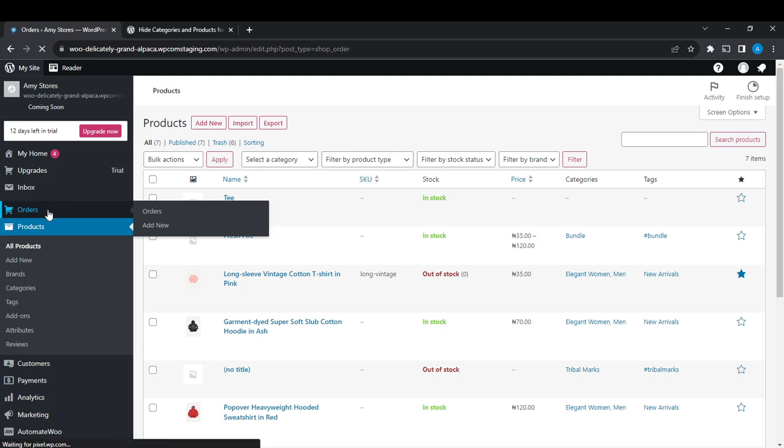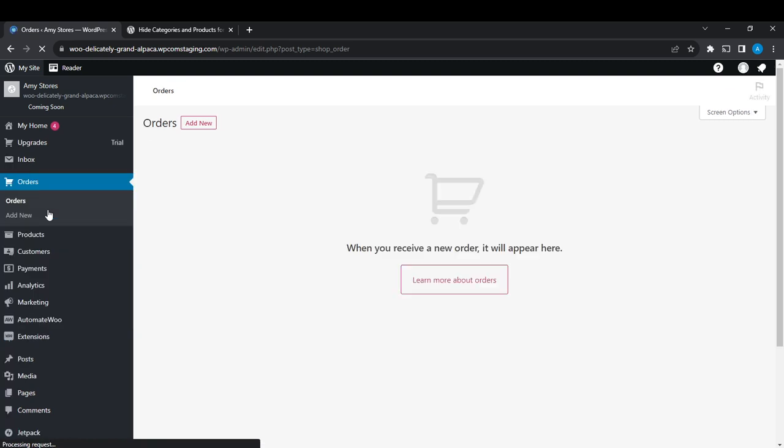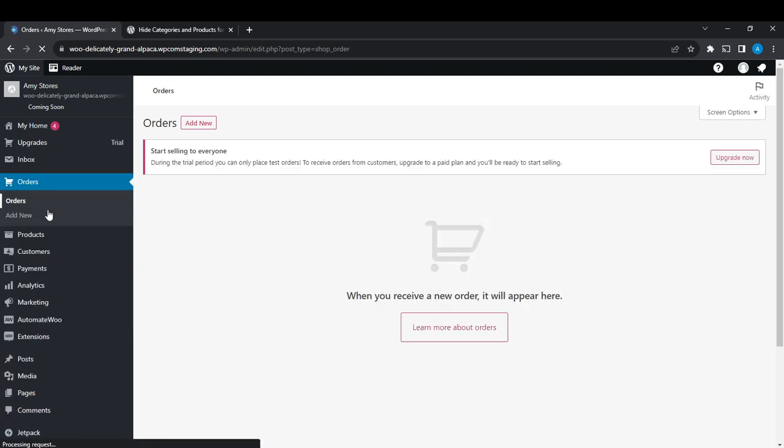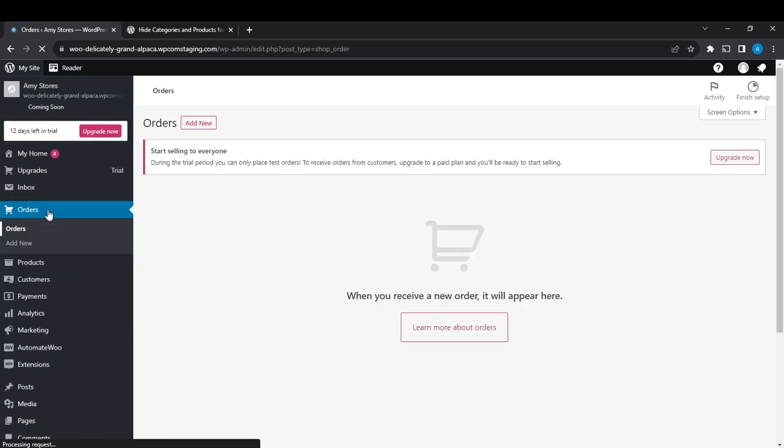Once you get to your orders page, all you need to do is... So right here I have no order, but then if you have orders in this particular page, I'm going to show you exactly what to do.